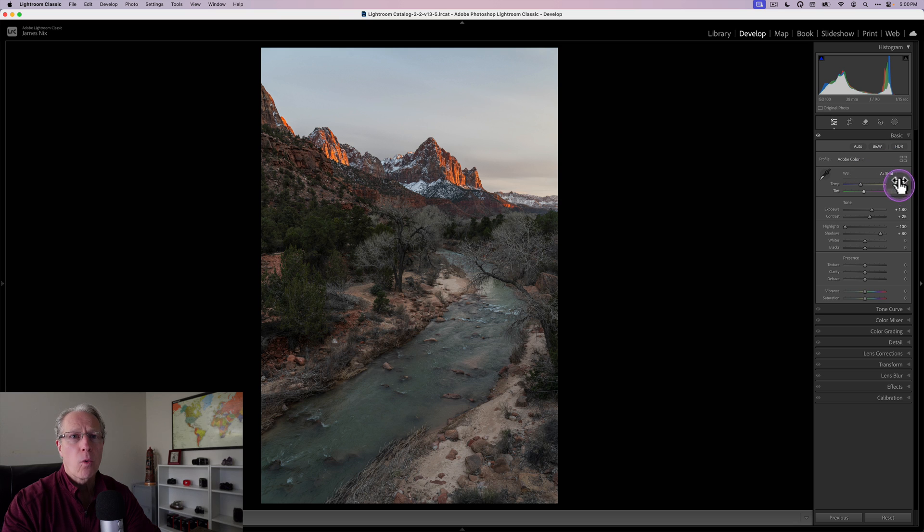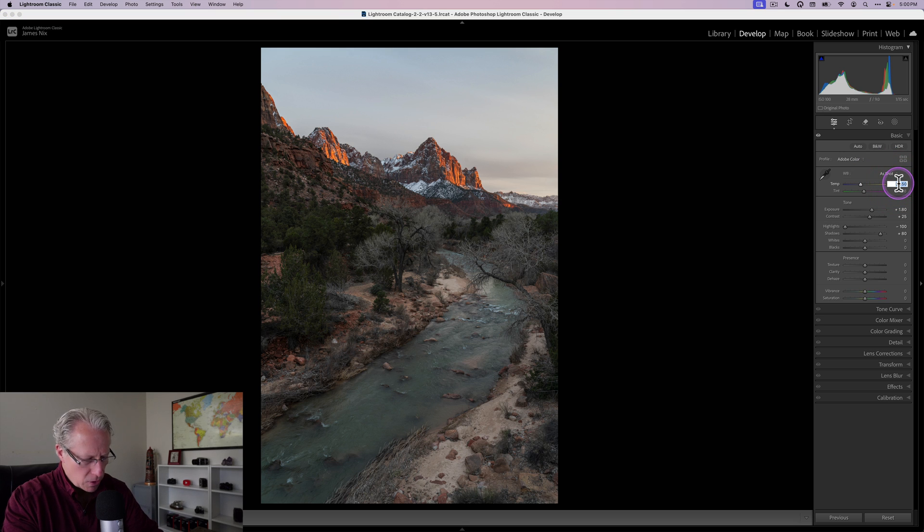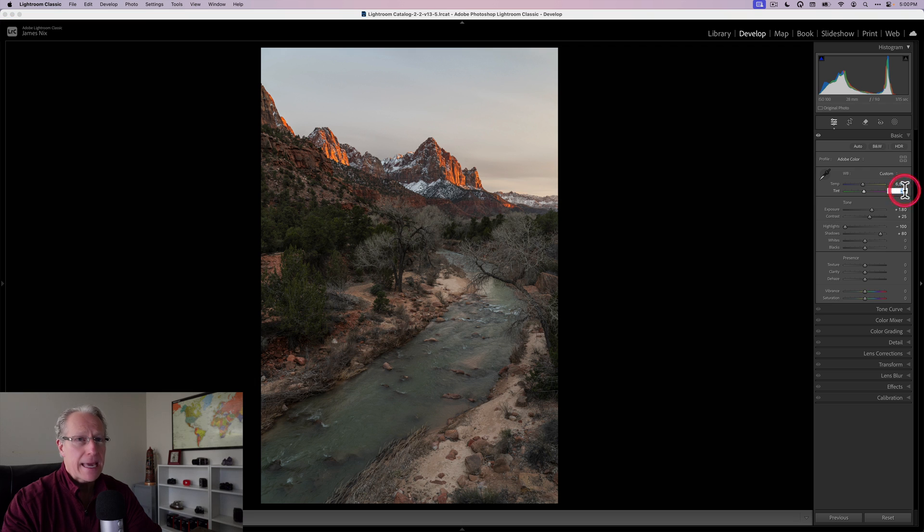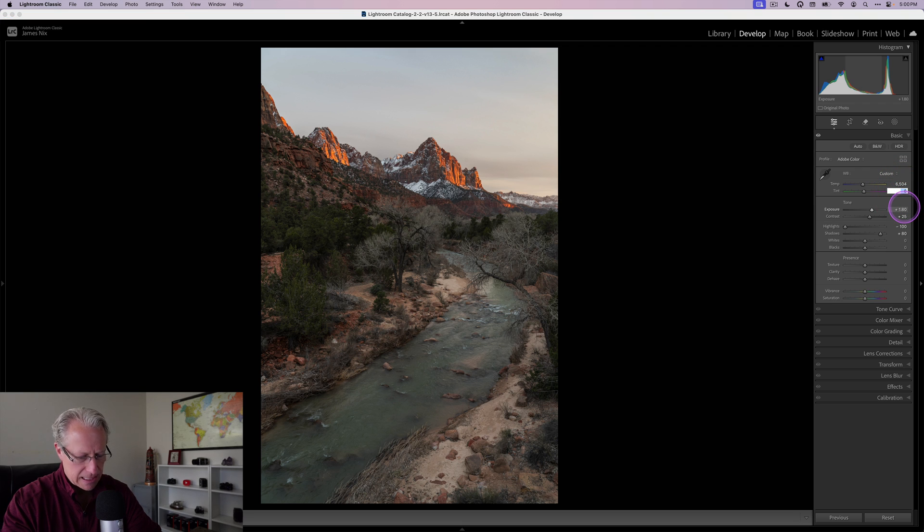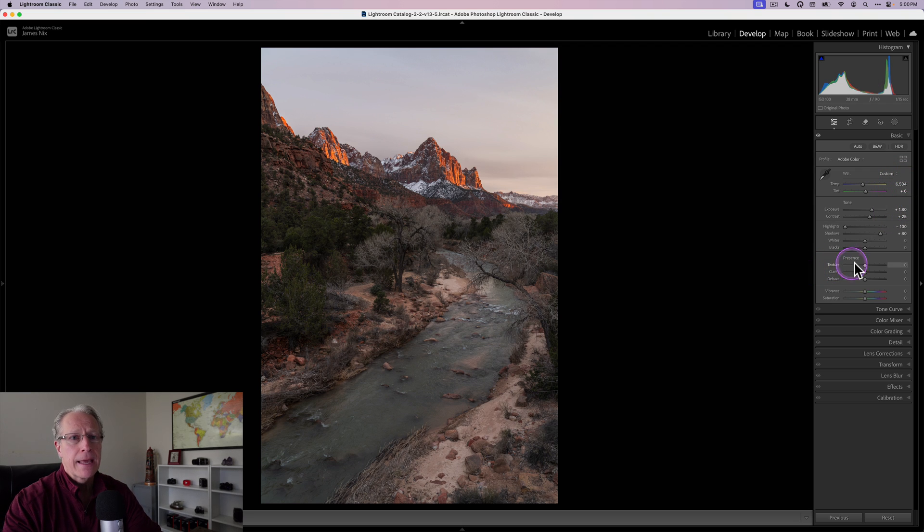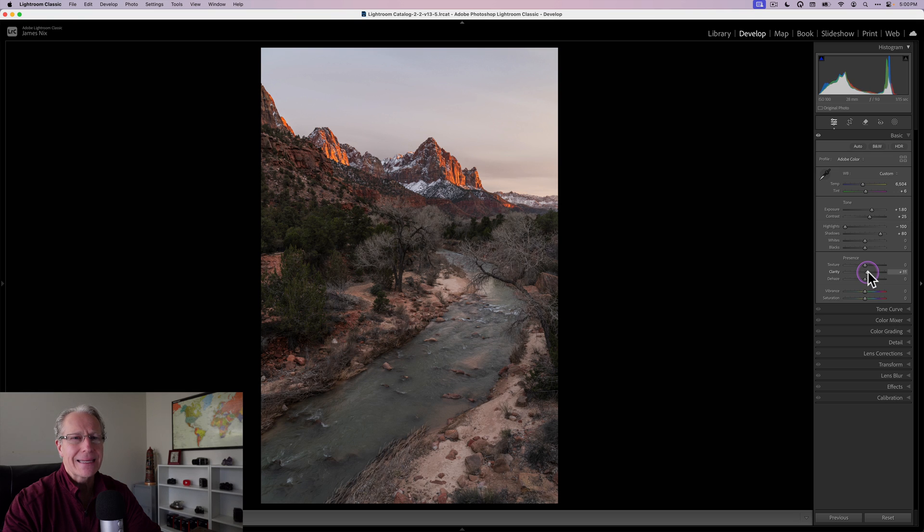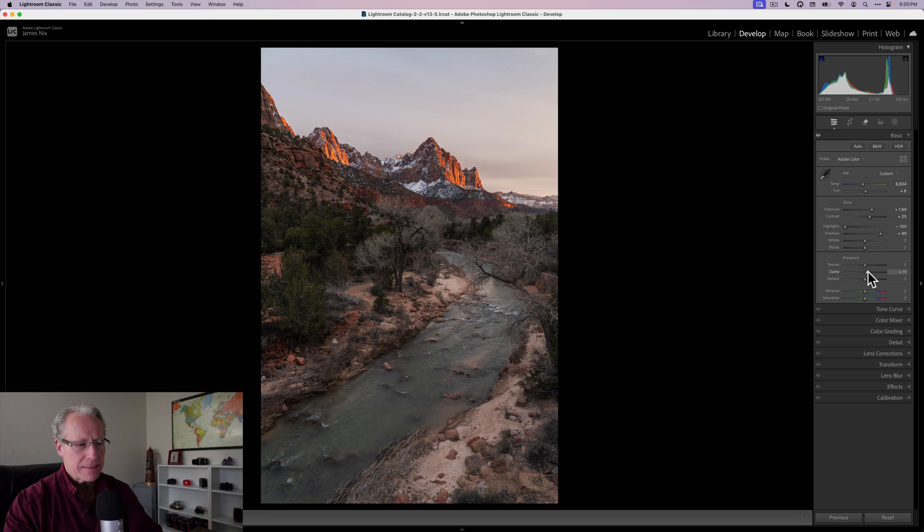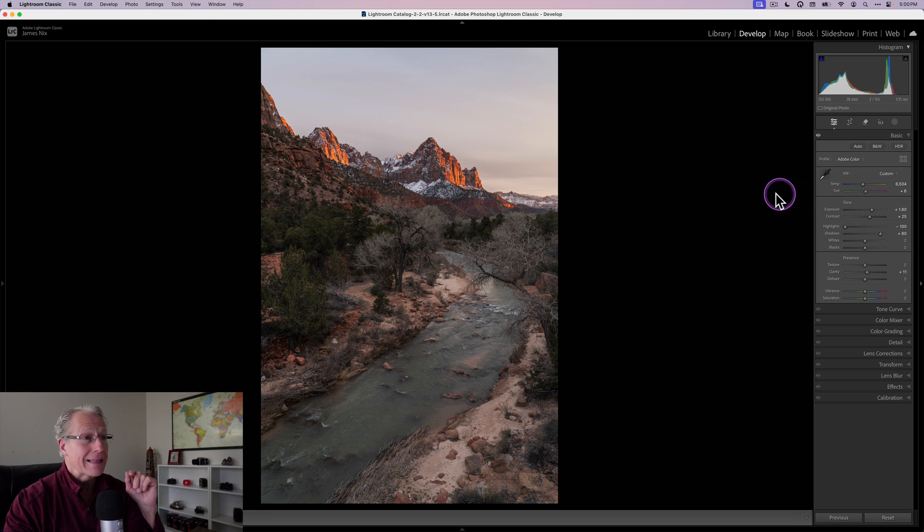I also want to warm this up a bit because this was a beautiful sunset and I want to bring some of that color back and I want to adjust this tint as well as the temperature. And I'm going to add a little bit of clarity. I tend to do clarity more targeted in local areas with masks, but sometimes I'll do a little bit overall, like in this case.